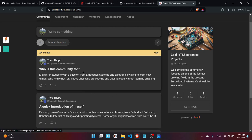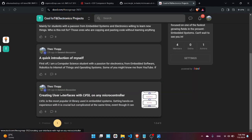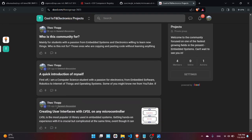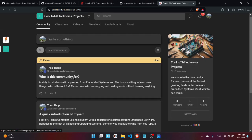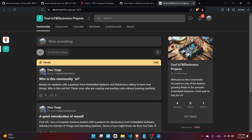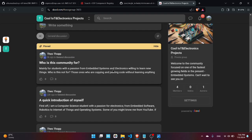You can see here many articles such as who is this community for, a quick introduction of myself, and many other articles such as how to create a user interface. Also by using this platform you will be able to directly contact me and have one-on-one calls with me. You will find the link in the description section.